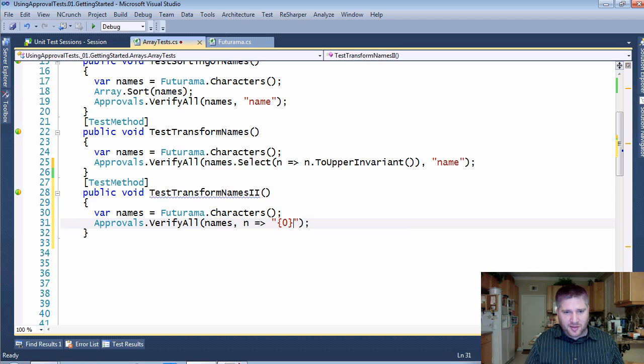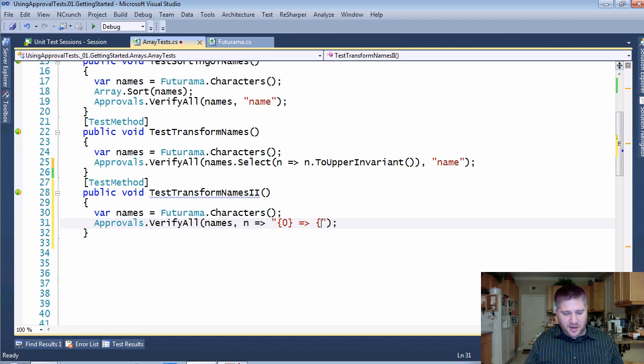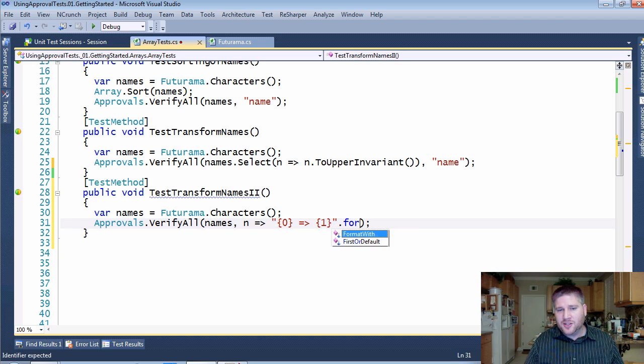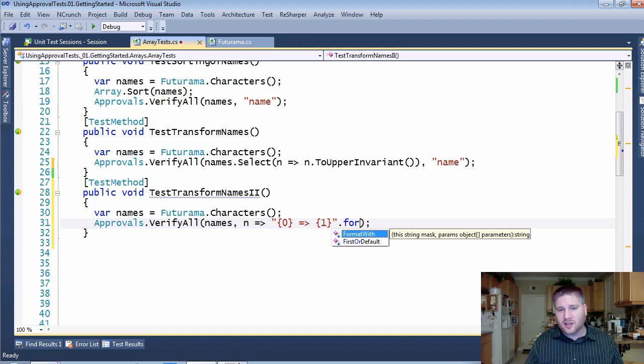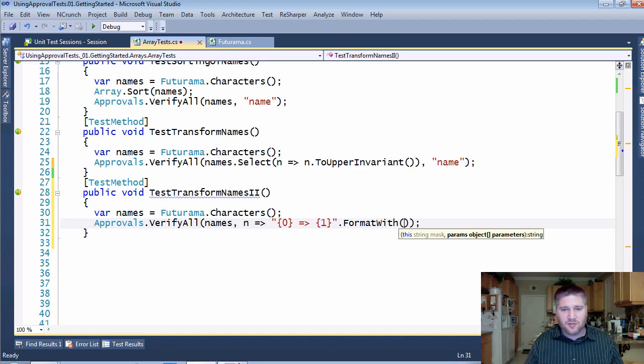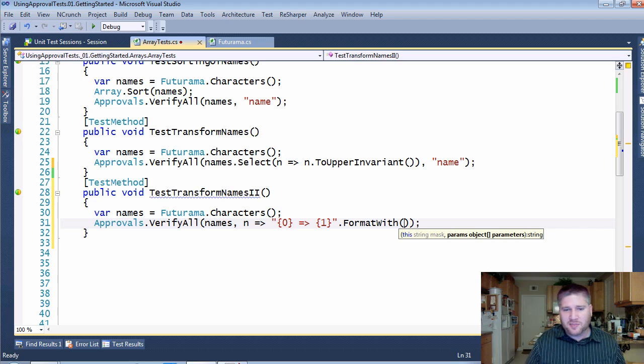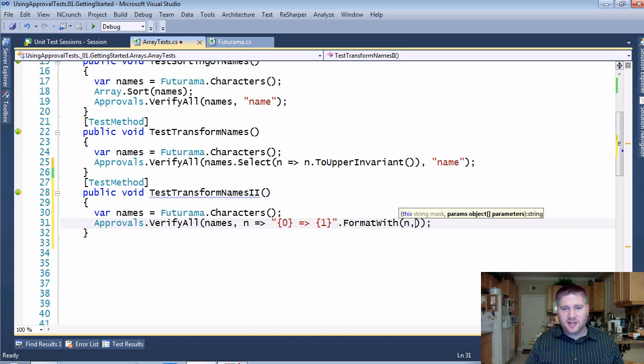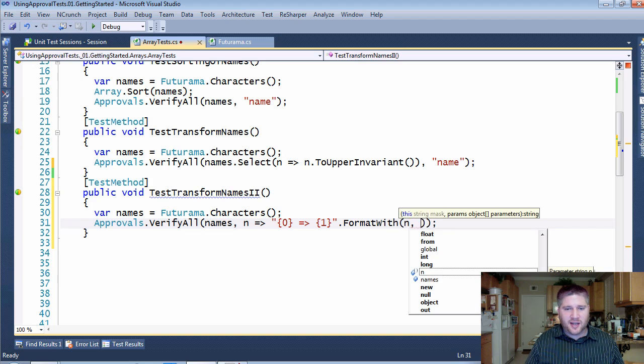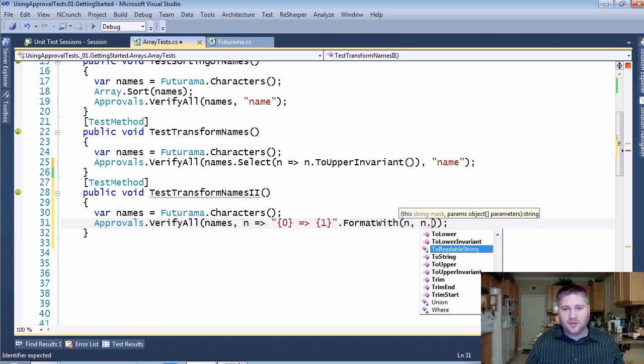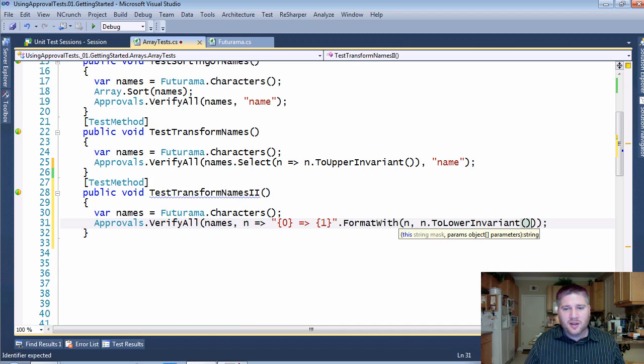And I really want that string to look like the name getting transformed to the other name. I'm going to use a feature that comes with approval utilities called format width, which is just the format but in a more readable placement at the end. And I'm going to say in on this side and in dot to lower invariant on the other side.